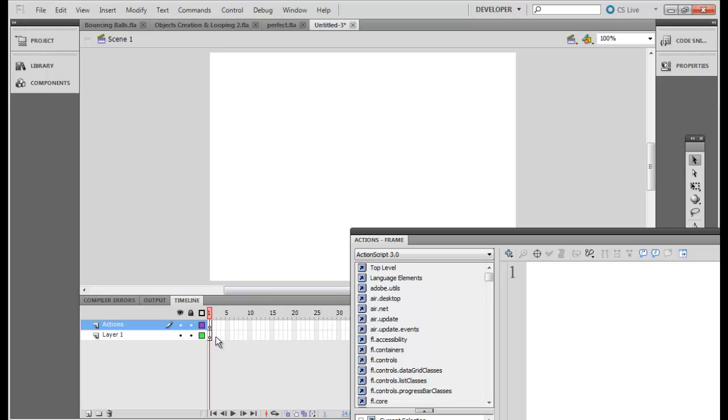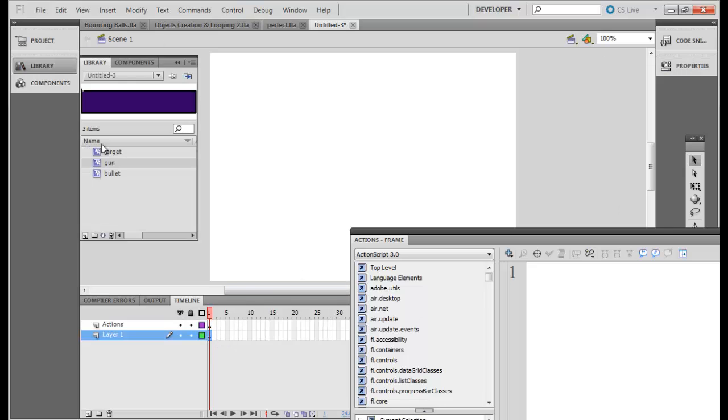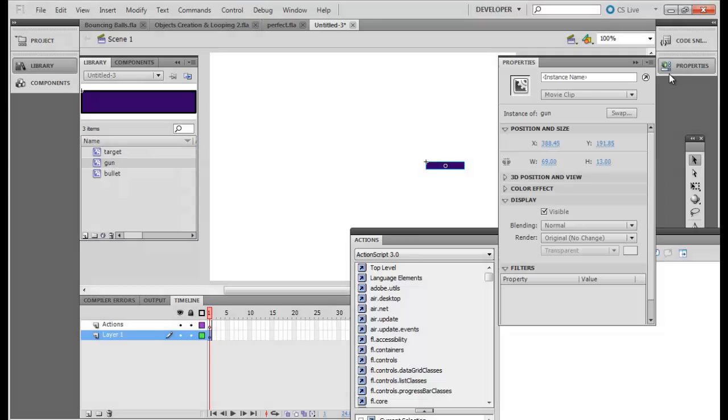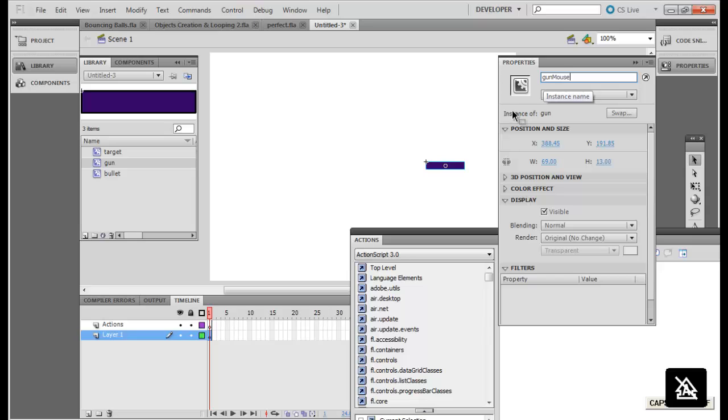actions layer, sorry, it should be added in this layer not the actions layer and call it gun mouse.